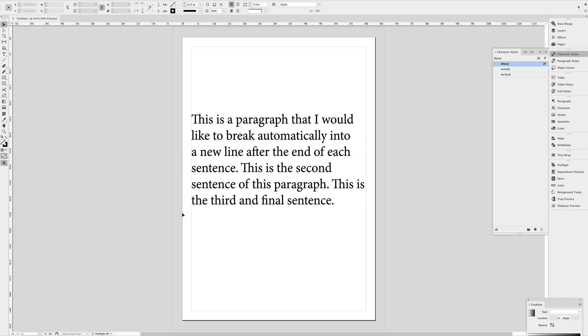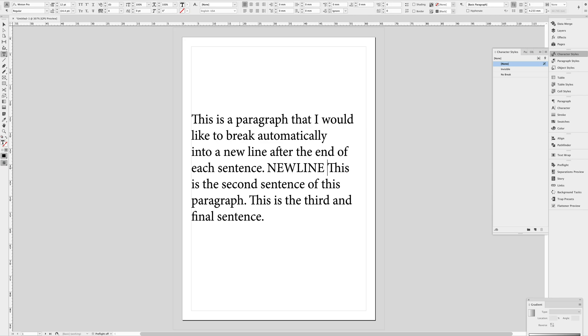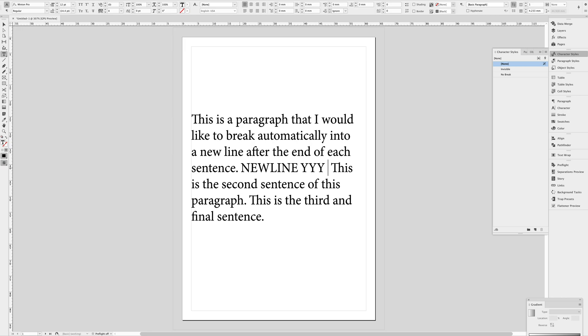So you may recall that I have a previous tutorial about how to make new lines in data-merged text that is a little bit complicated. It requires you to type in some piece of code like new line or some other string of characters like yyy or zzz.